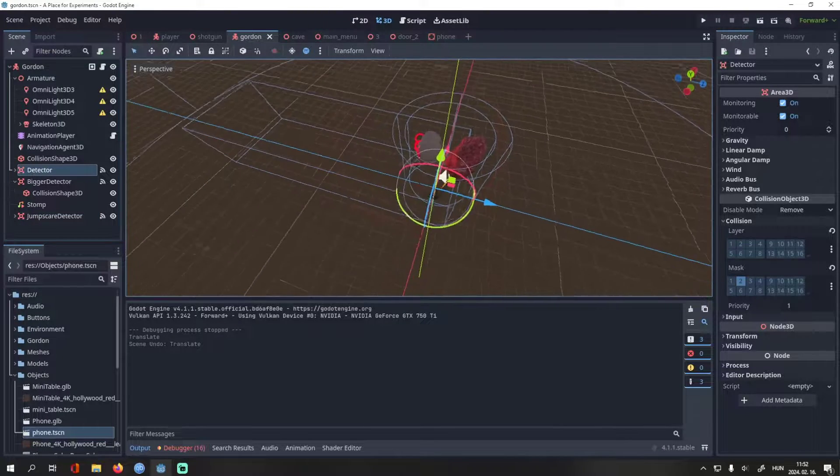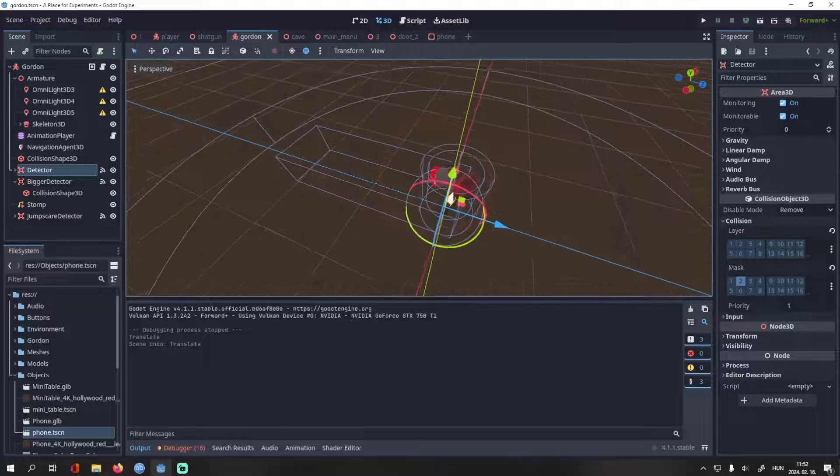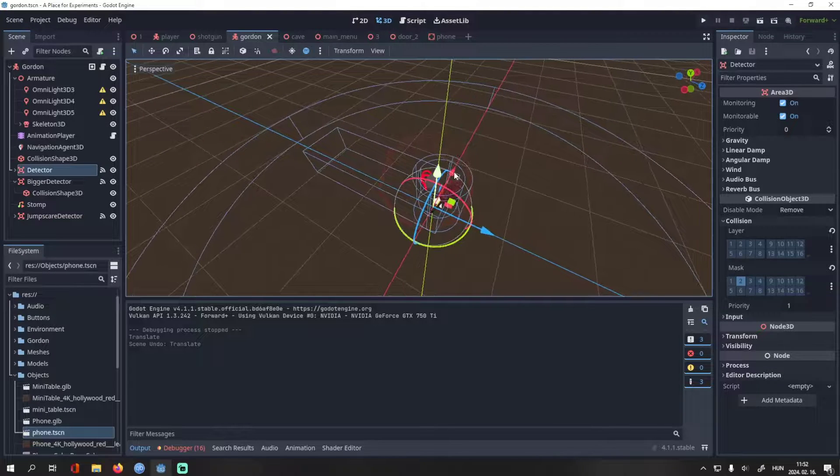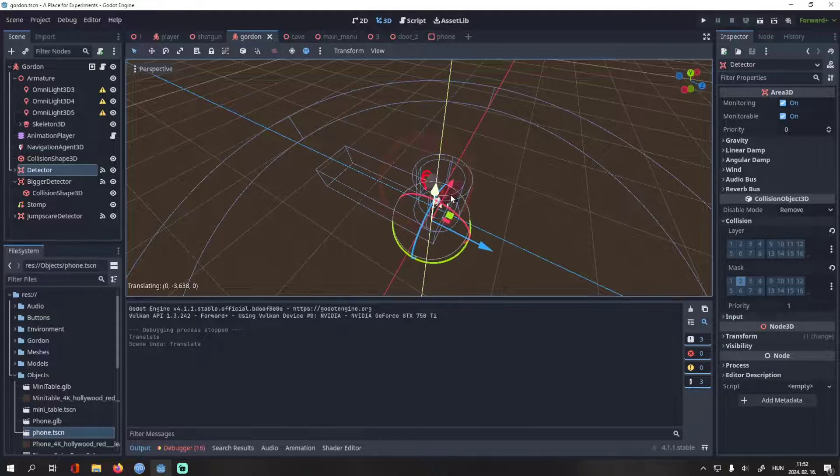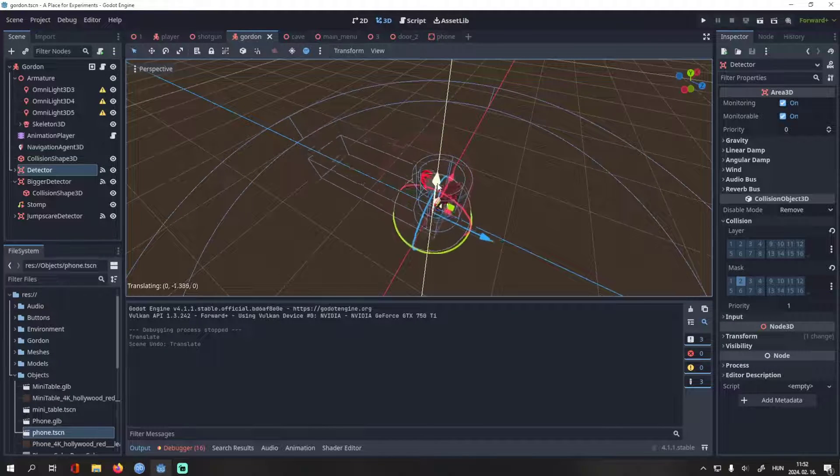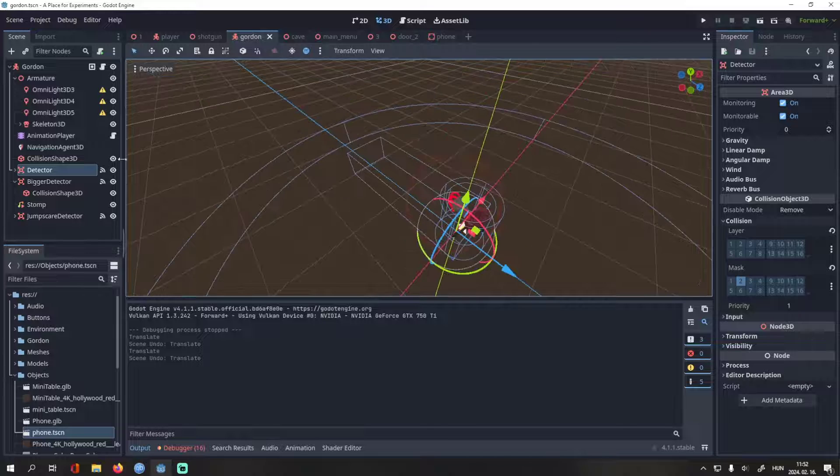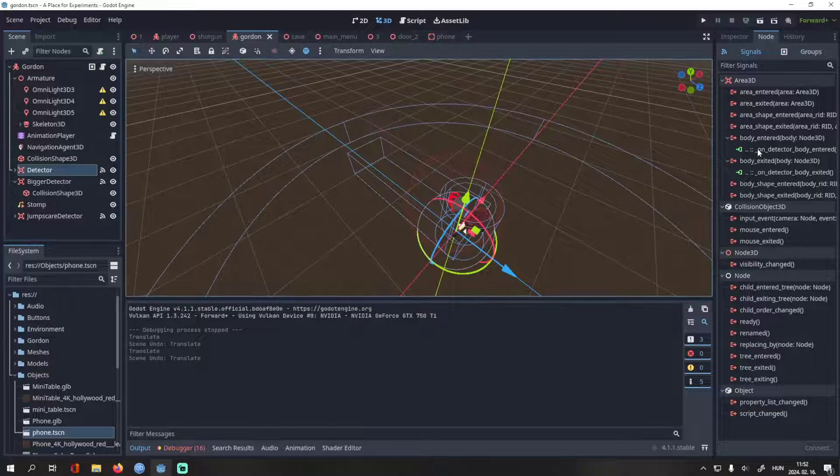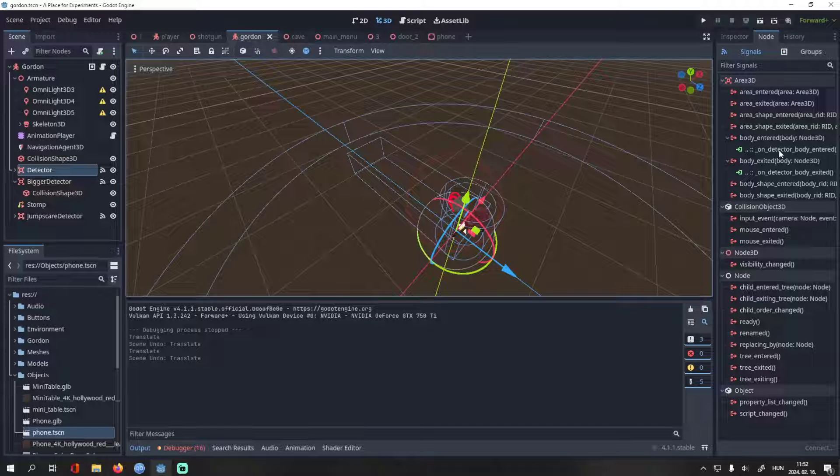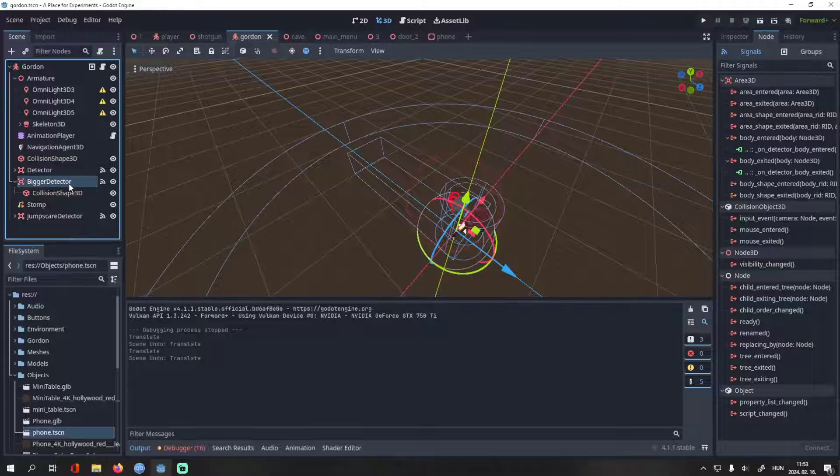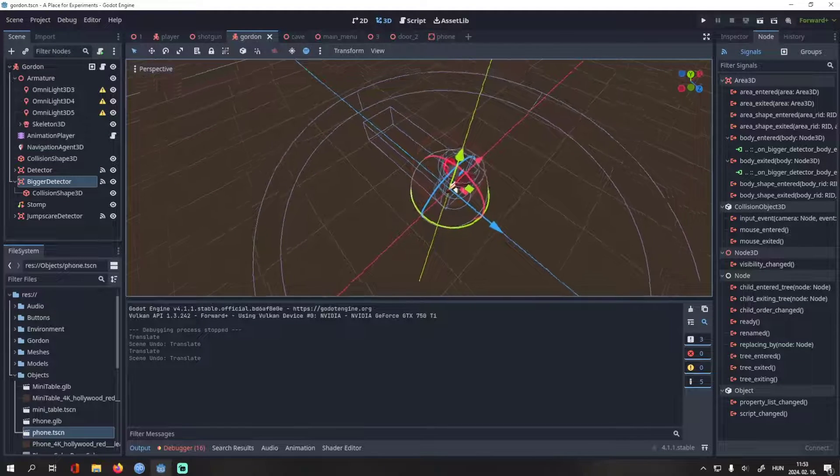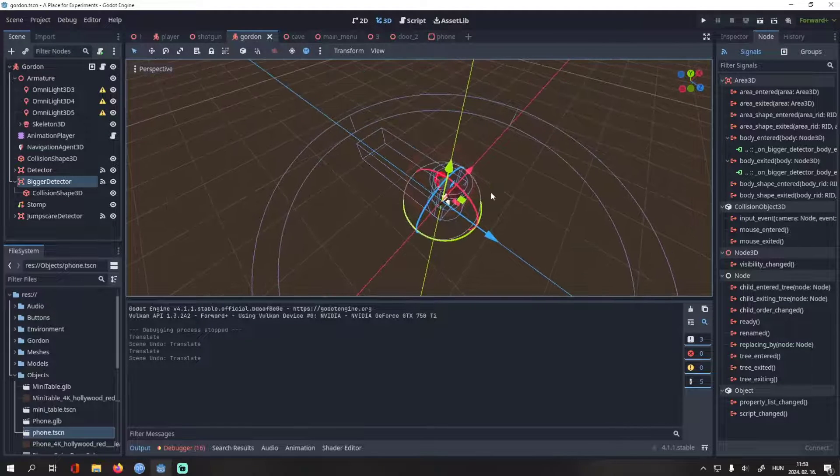This collider is called the detector. If the player enters this, no matter how silently, Gordon will see the player and chase him. You can see that it gives a signal to Gordon when a body entered or exited it. Then there's the bigger detector. Gordon doesn't see what's inside that zone, but he can hear it.